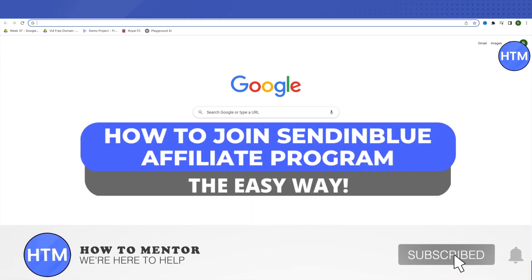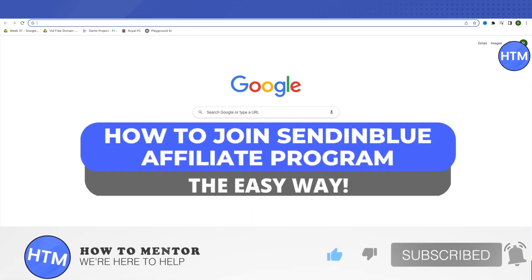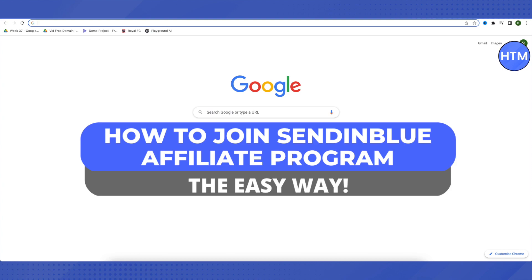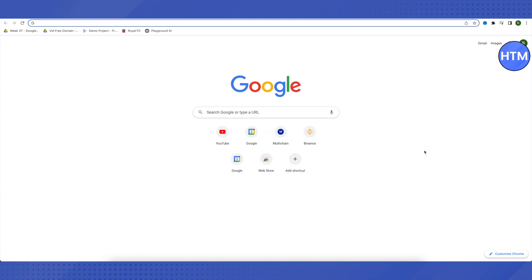Hello everyone, welcome to our channel. Today we will see how we can join Sendinblue's affiliate program. This program is quite handy and easy to use, so easy that even beginners of affiliate programs can join it and earn some money out of it.